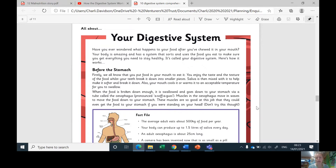Muscles in the esophagus move in waves to move the food down to your stomach — they kind of do that and they push the food down. These muscles are so good at this job that they could even get the food to your stomach if you were standing on your head, but don't try this!